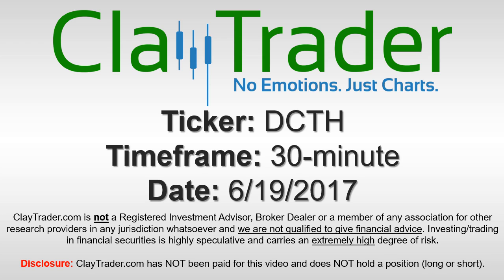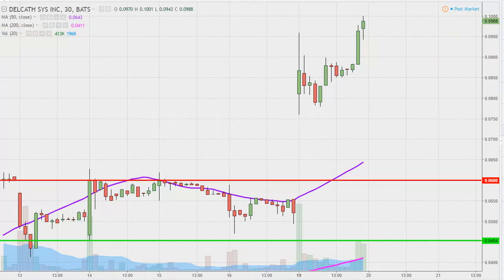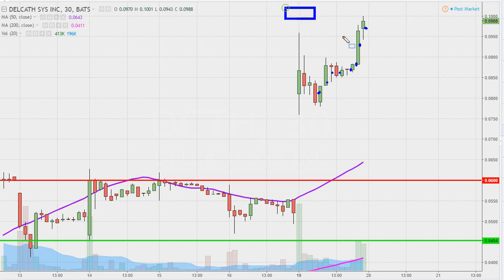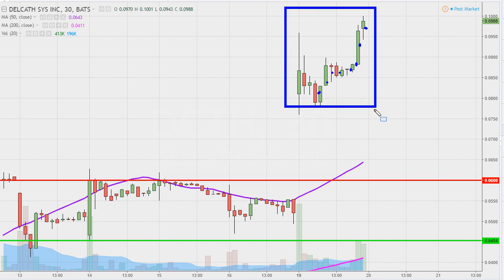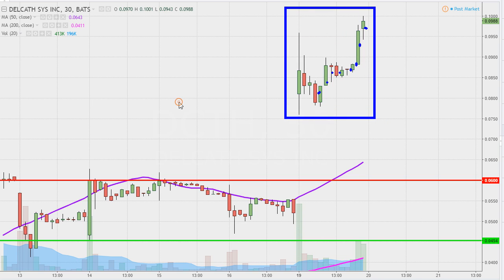It's Clay Trader and this will be a video chart on ticker symbol DCTH. We will take a look at the 30-minute time frame. What do I mean by 30-minute in case you're new to charts? Instead of each candlestick representing one day's worth of price action, which is what you would normally see, each one represents 30 minutes. So this may look like several days worth of time, but it's actually just today's price action broken down into 30-minute time slices.